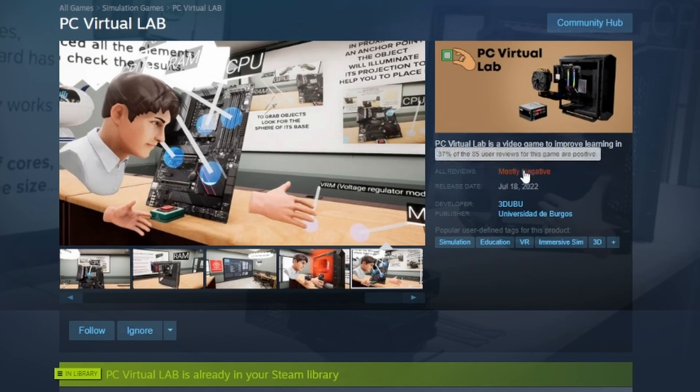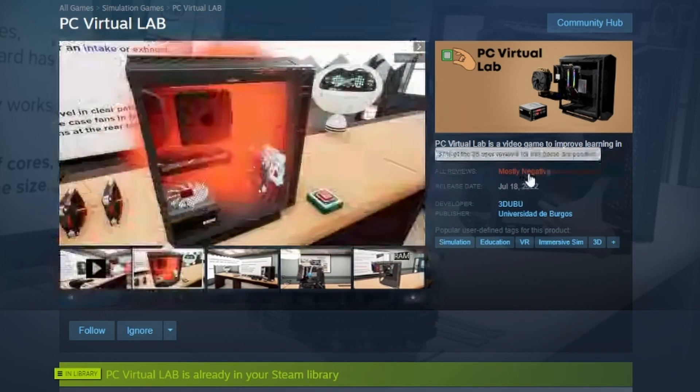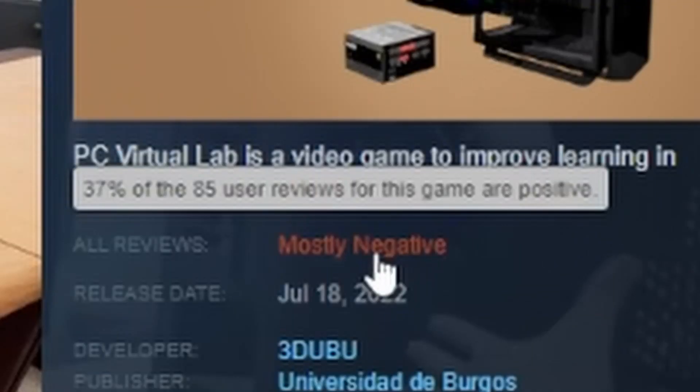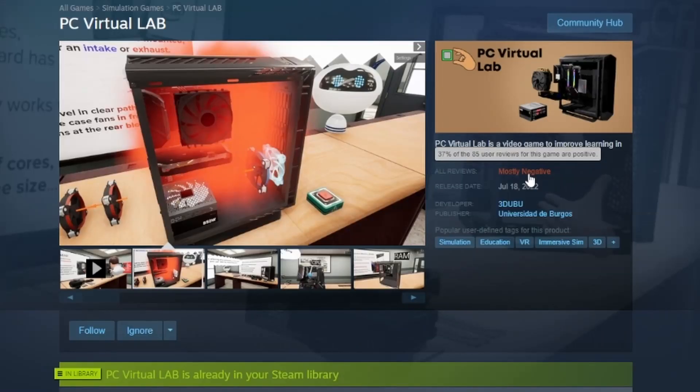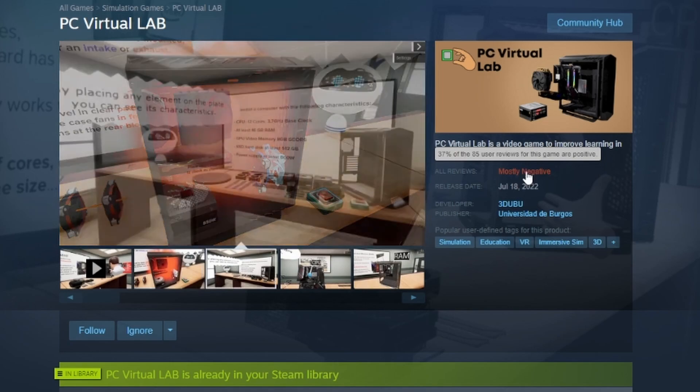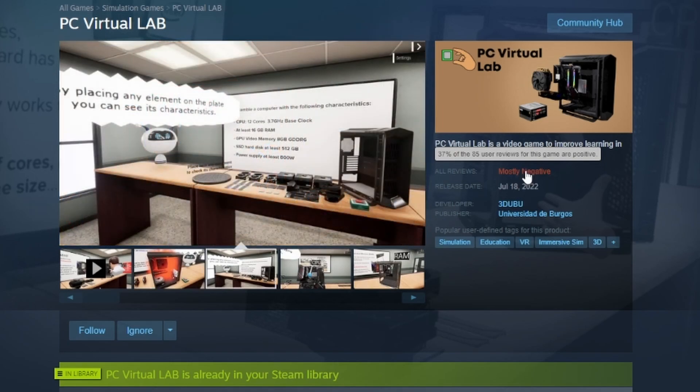Now, I professionally build and service PCs as a part of my income, and I did play games like PC Building Simulator even previously on this channel because I found them legitimately fun, but this has already given me a huge red flag. The fact that it says mostly negative and that 63% of people think that this game is awful.